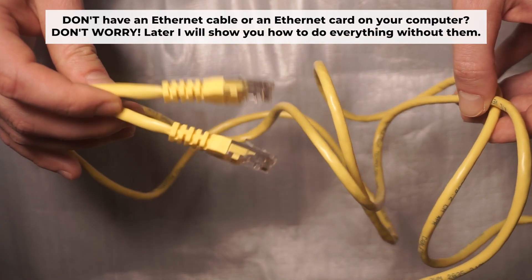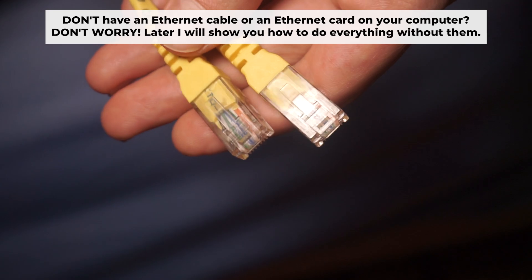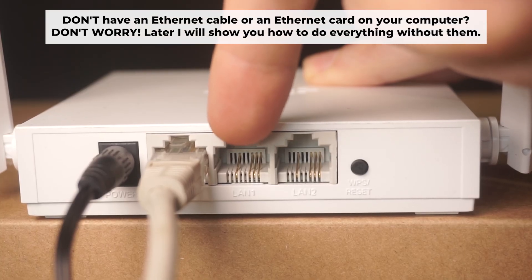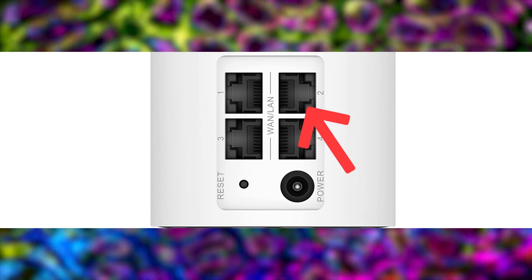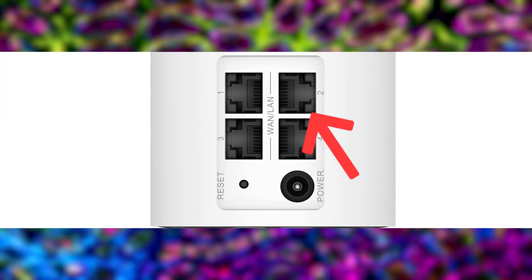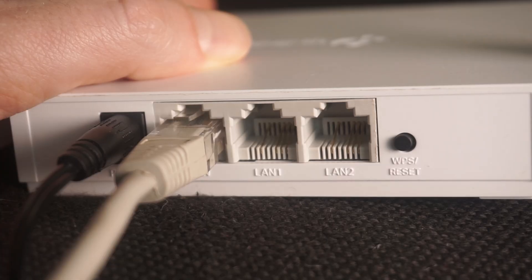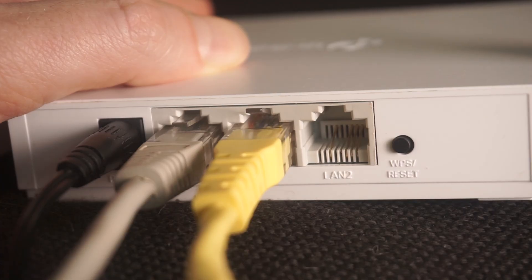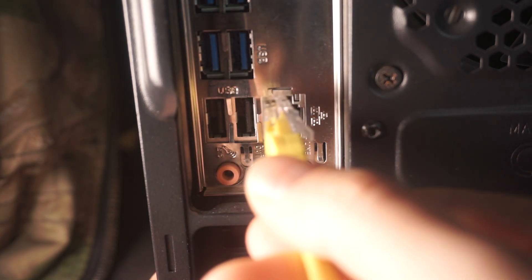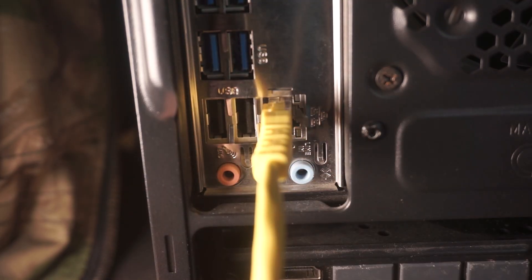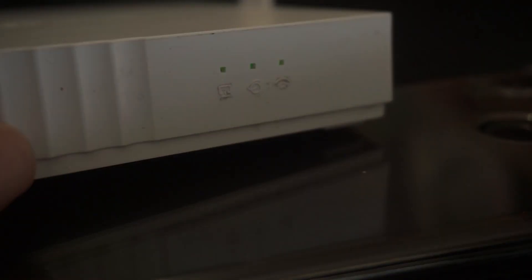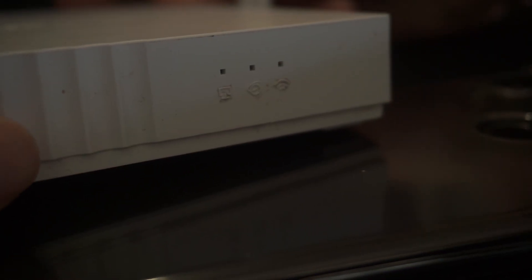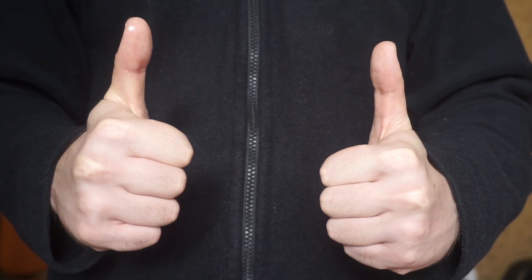Plug one end of the ethernet cable provided with the router into an ethernet port. Plug the other end into your computer or laptop's ethernet card. Please wait a few minutes for connection. Great, the router is now connected to your computer.